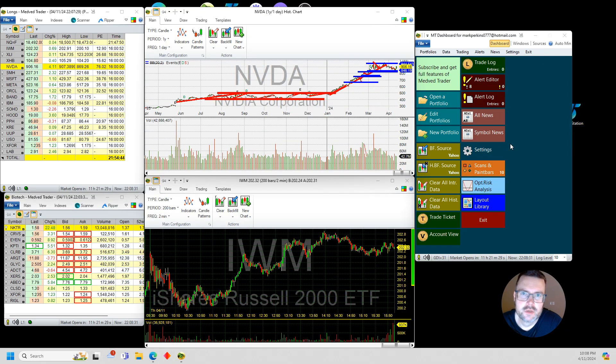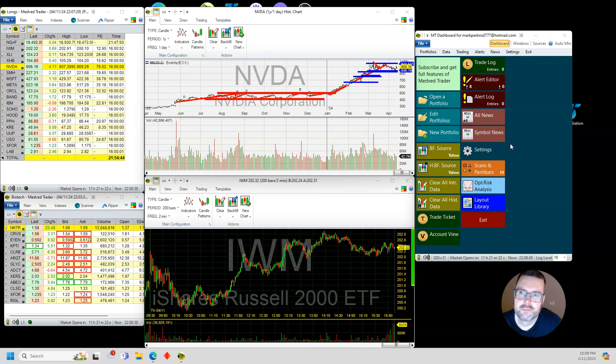Hey, it's Mark. I'm going to look at some charts here, and it looks like today we had pretty much a return to business as usual in the stock market.